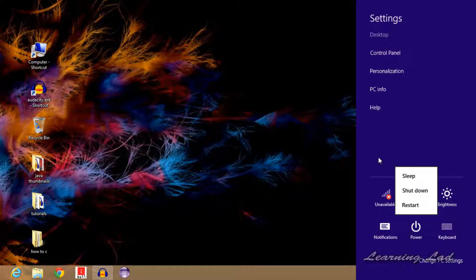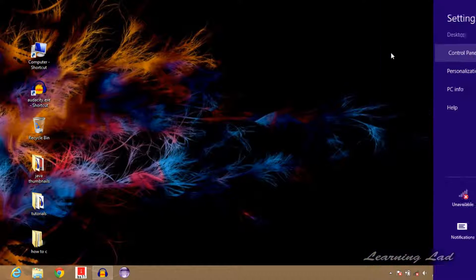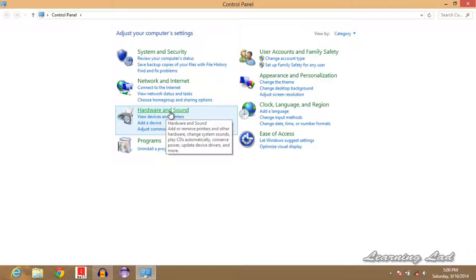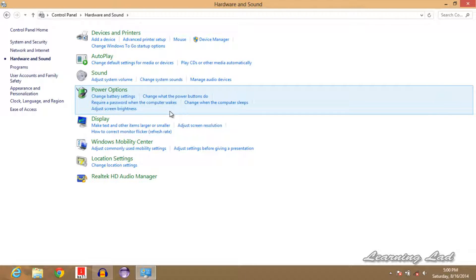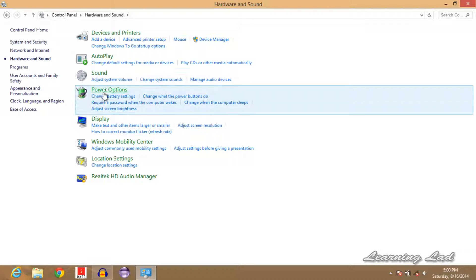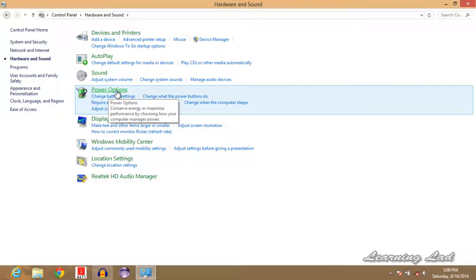We need to go to the Control Panel, then click on Hardware and Sound, and then you can see an option called Power Options. Just click on that.